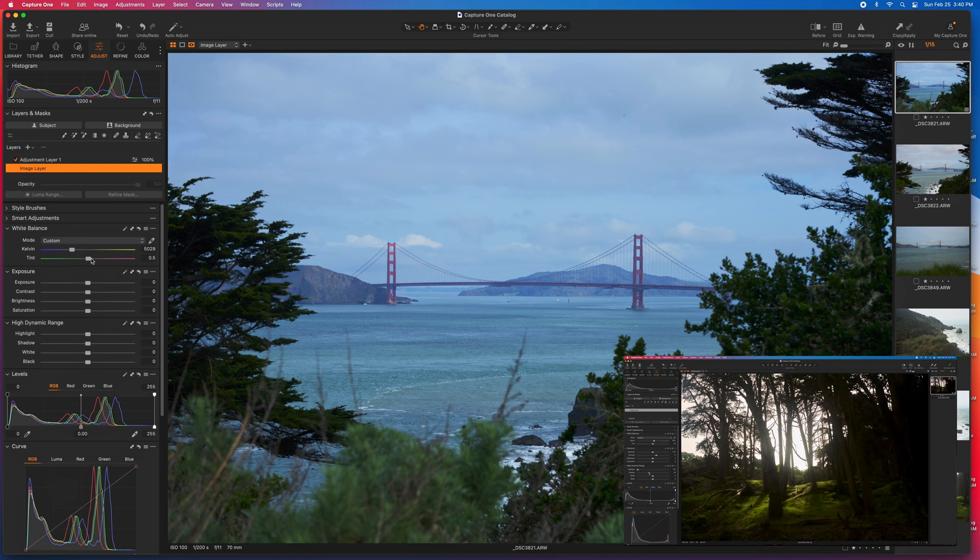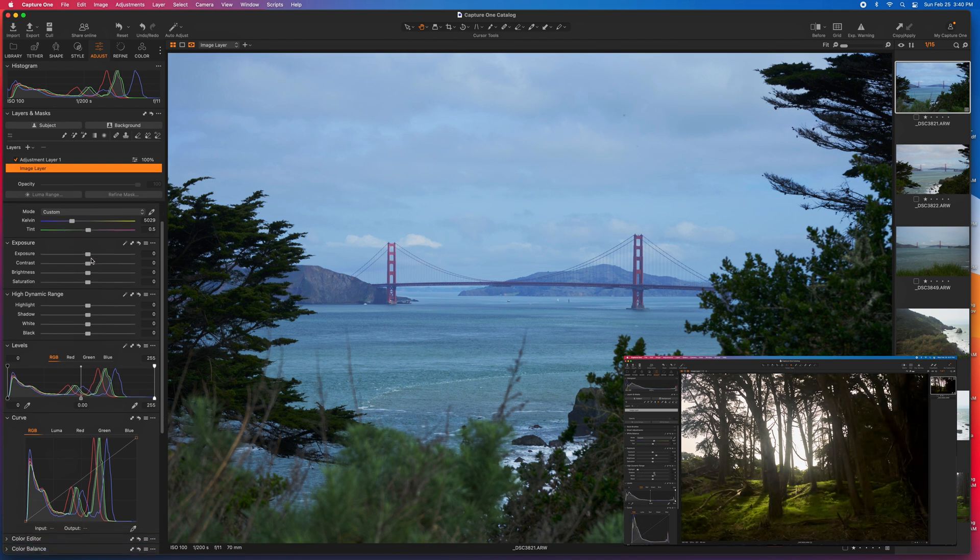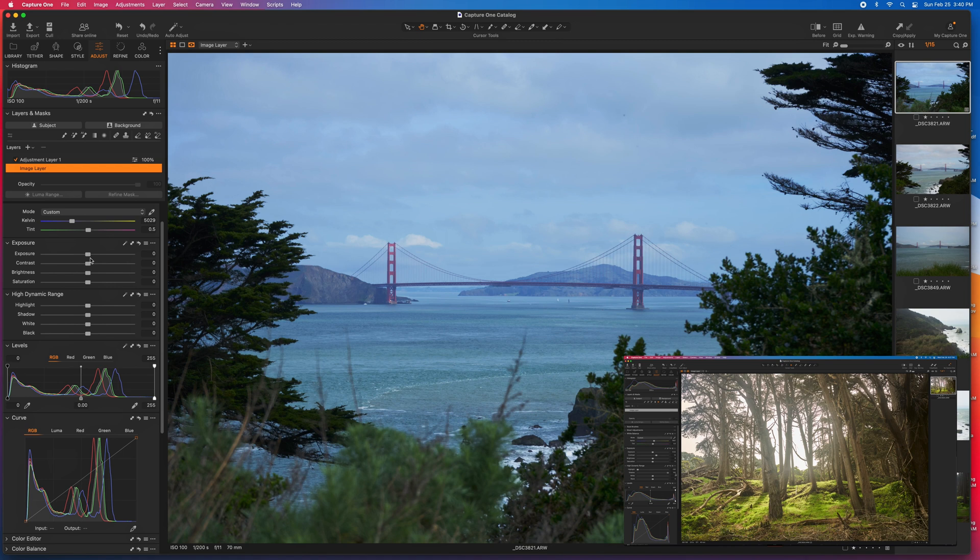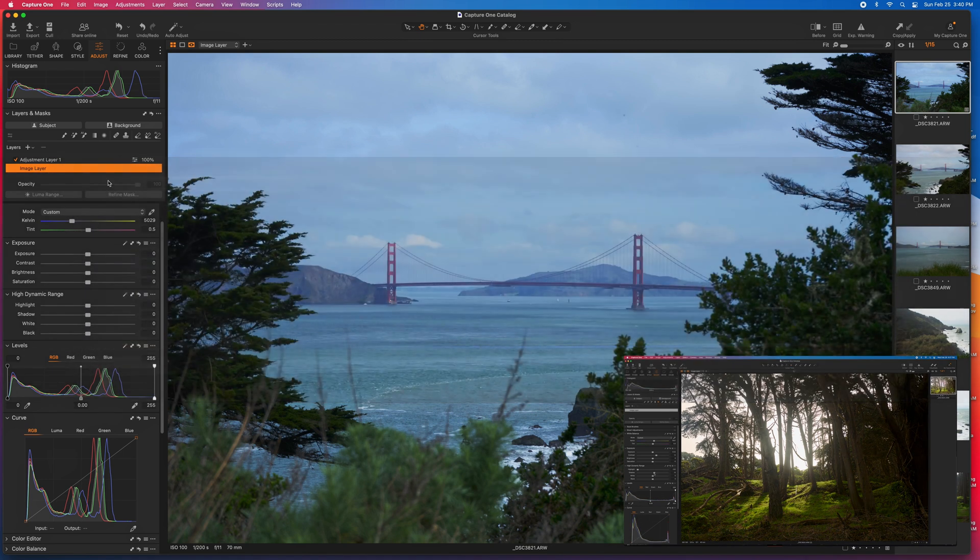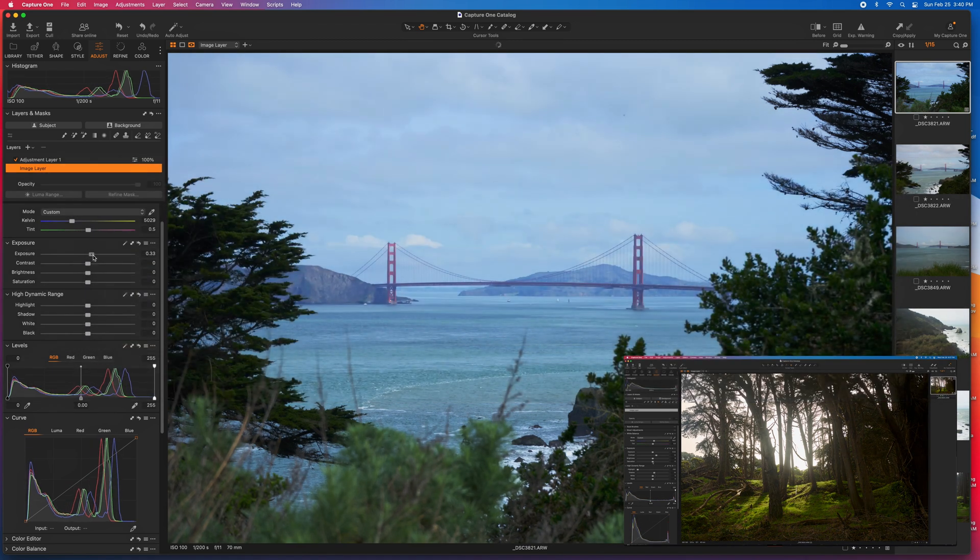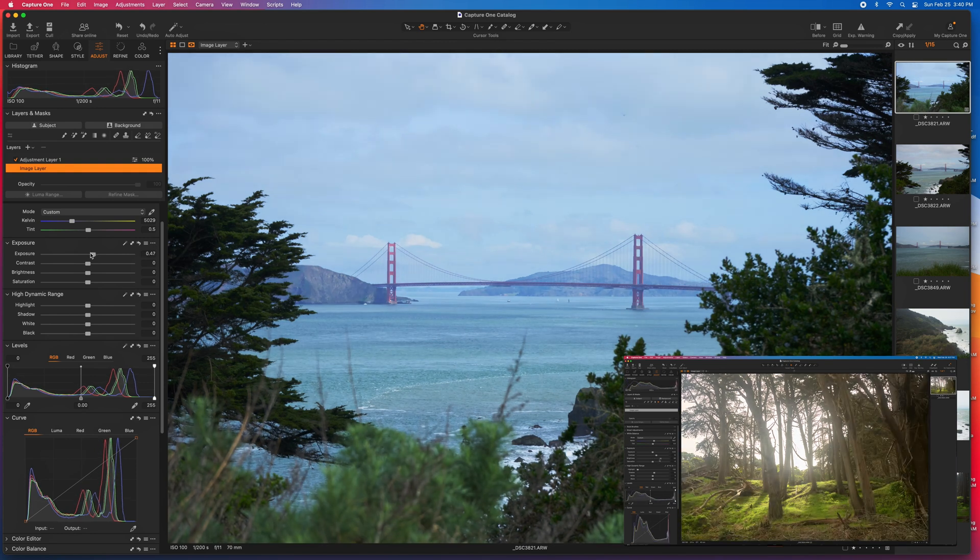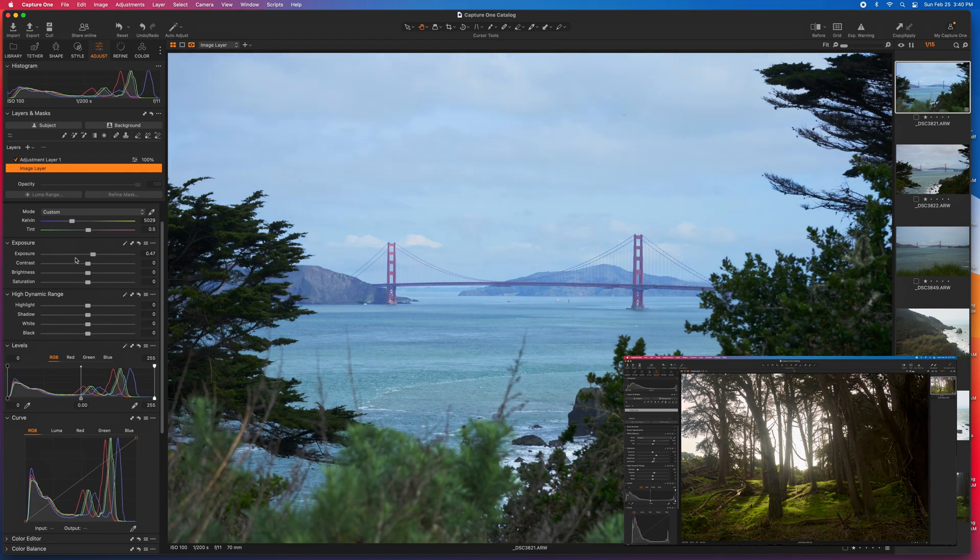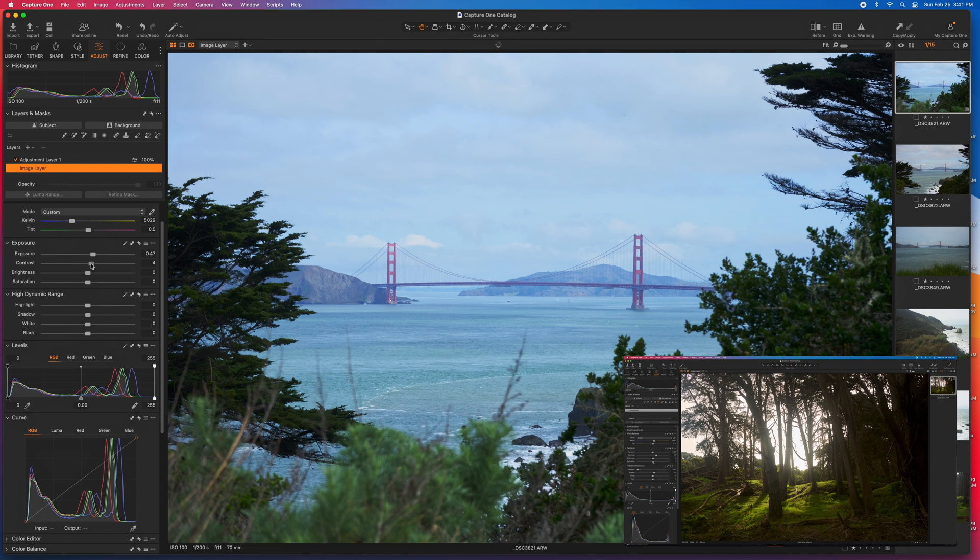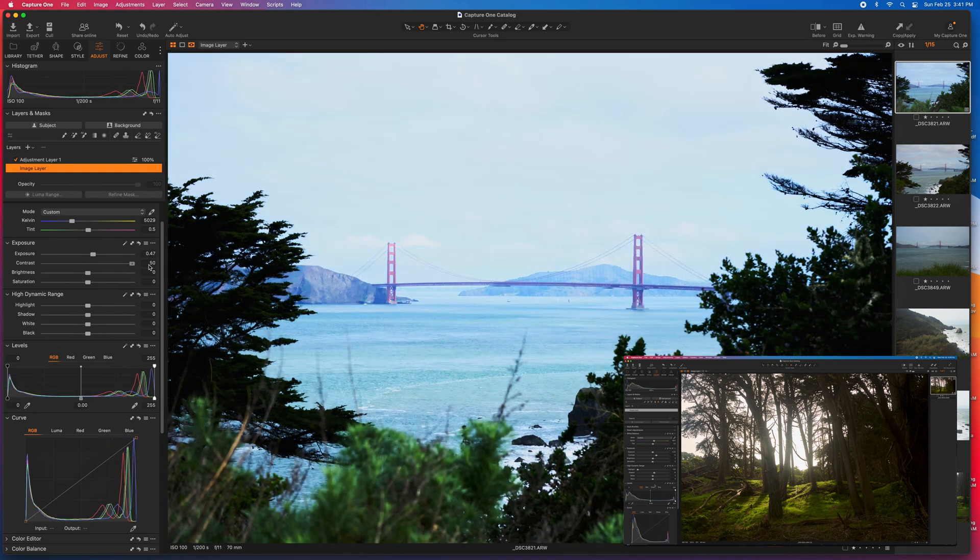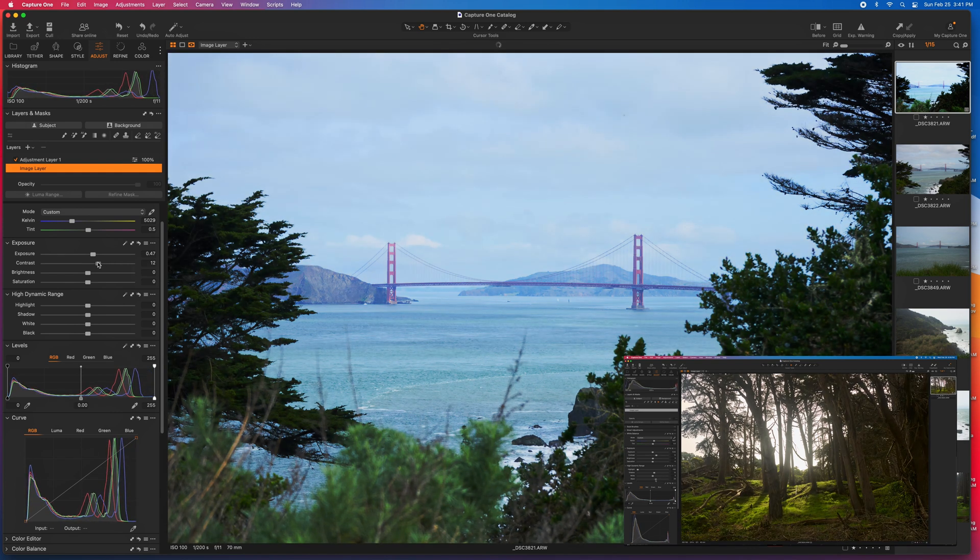Next is the exposure section, and here I adjust the exposure based on the histogram above. I make sure that I'm not clipping anything and that I'm pushing everything where it should be. I also update the contrast here, and this is really just about to taste. But again, if you overdo it, it'll look really kind of funky. So make sure to, you know, less is more.